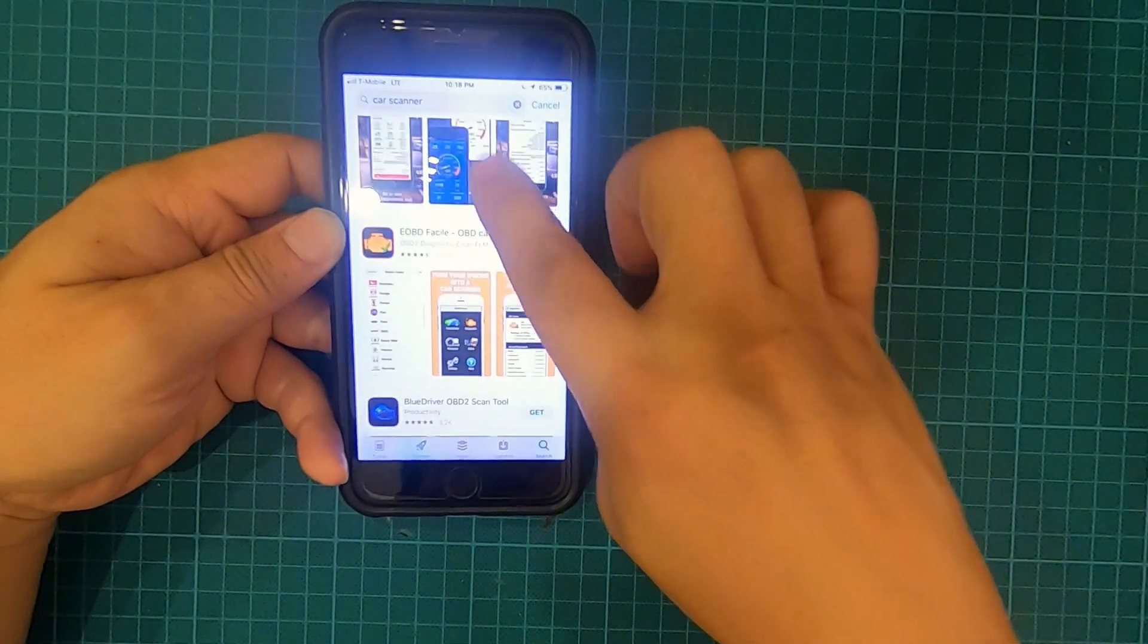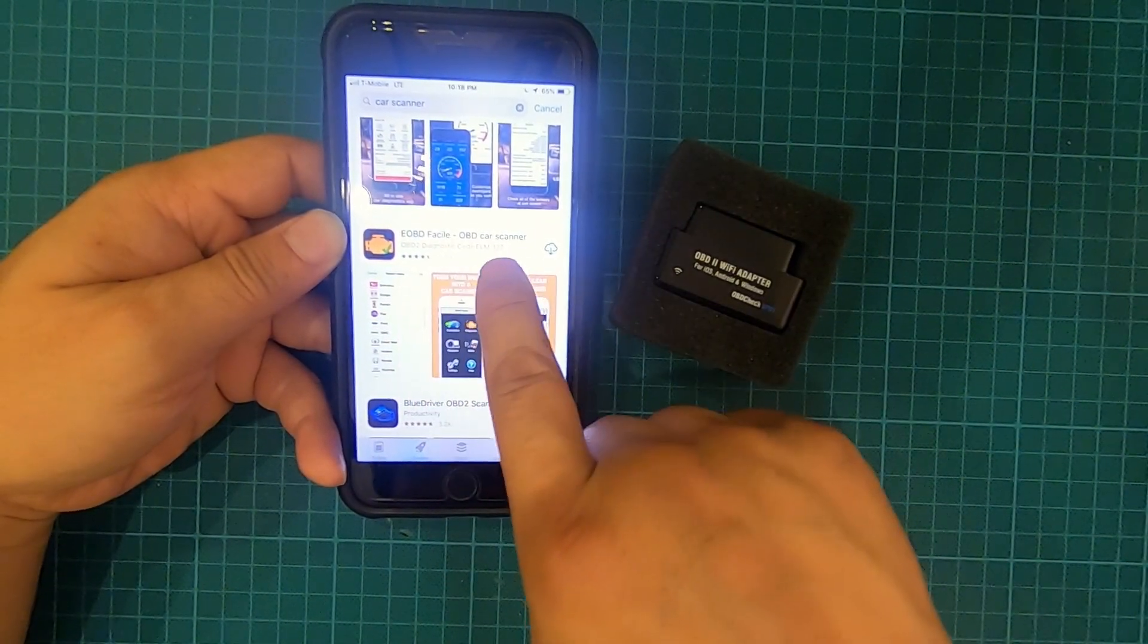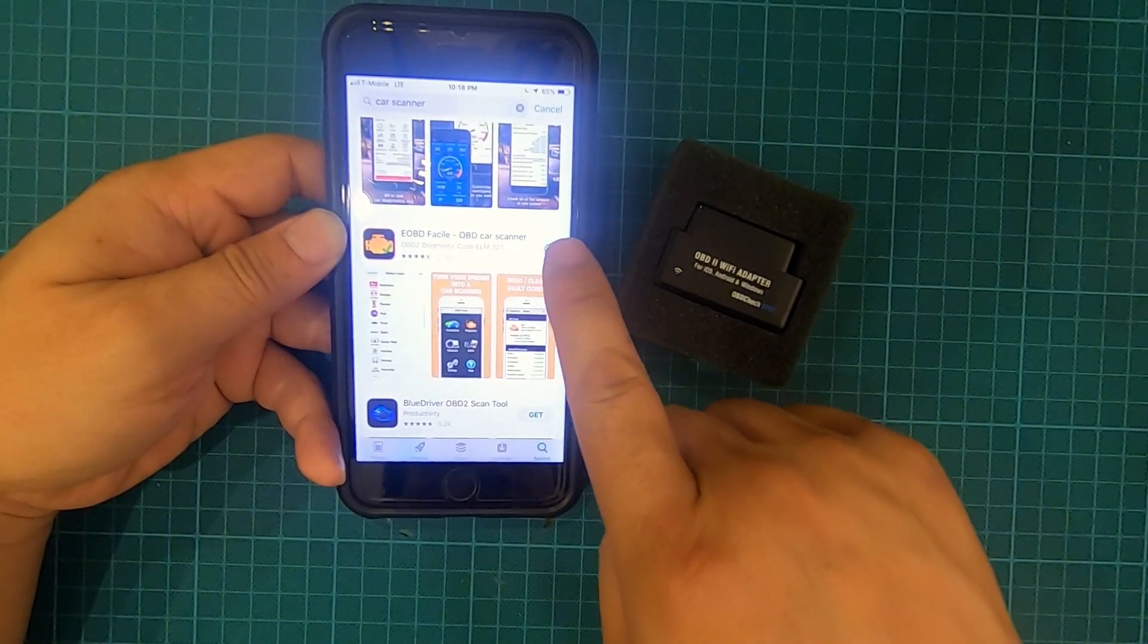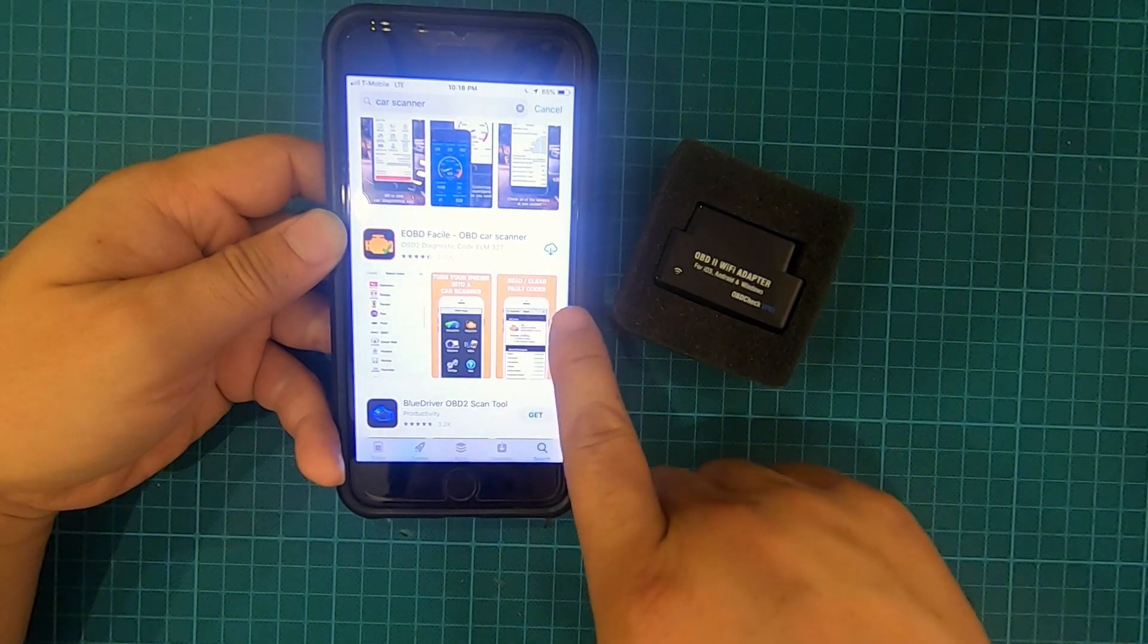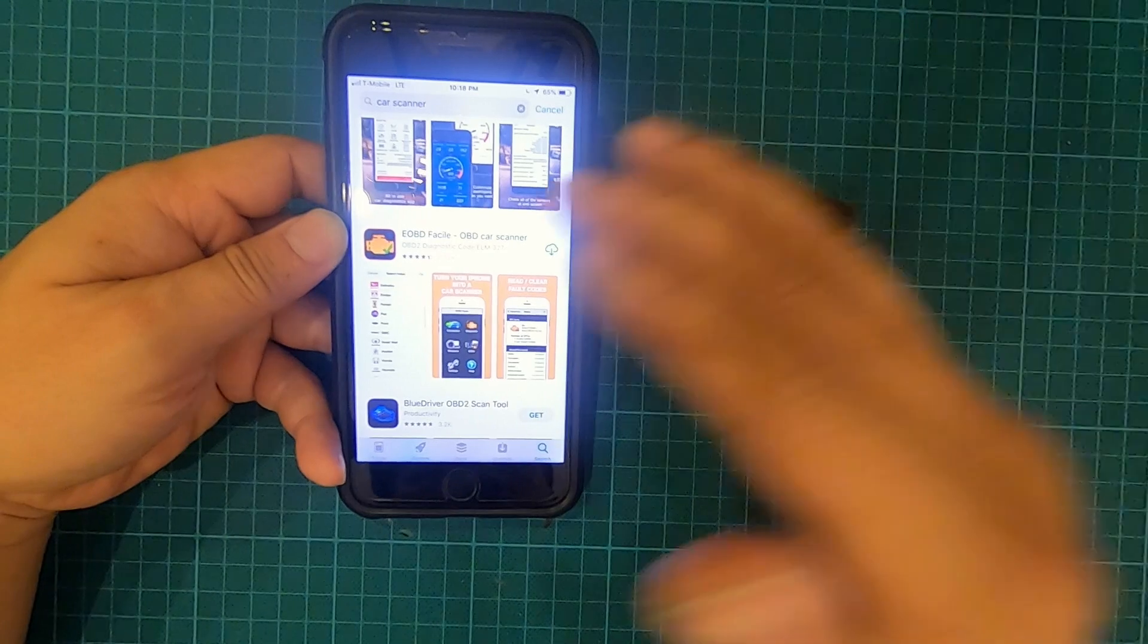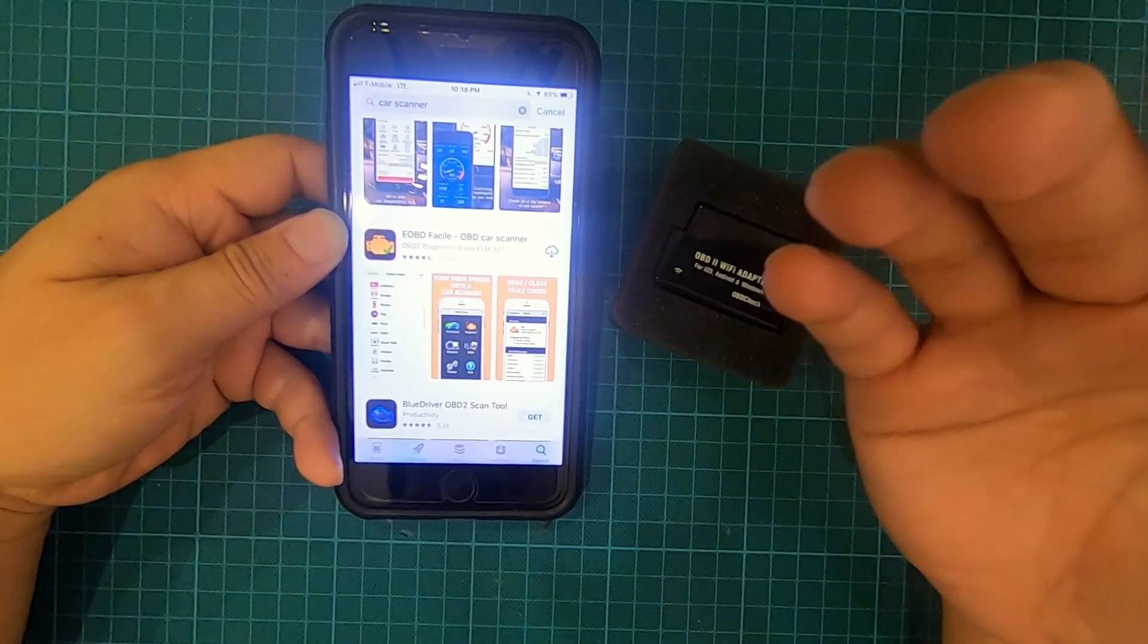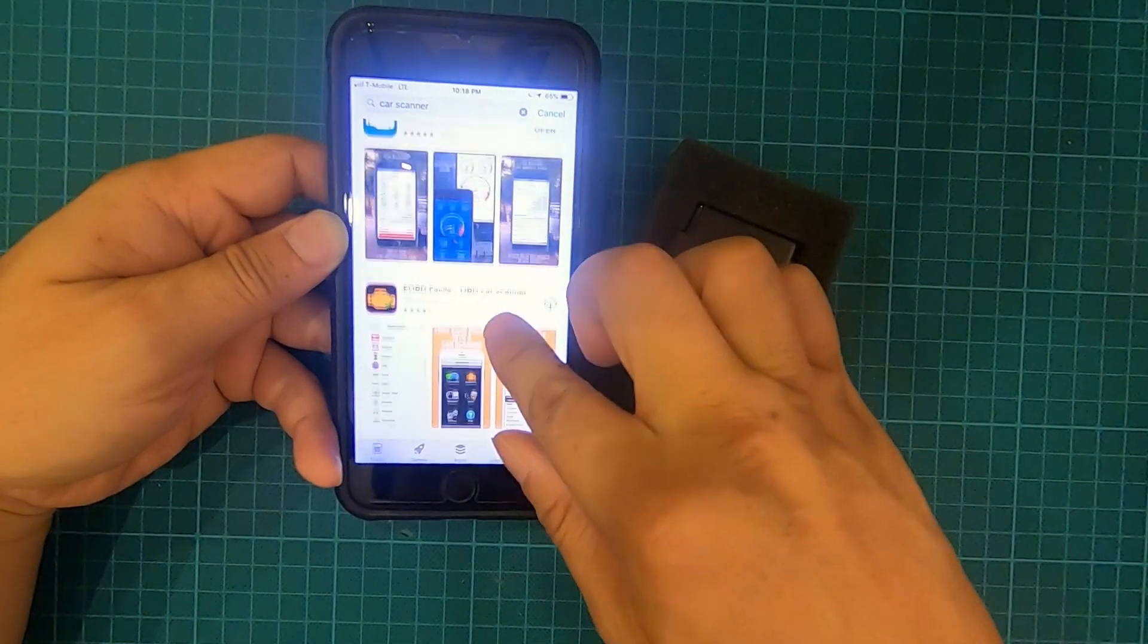There are several other apps that I tried, like this one here, EOBD Facile. I downloaded this and when I tried to reset, it said I could read and clear fault codes. That's not true. When I tried to reset, it said nope, sorry, it's not supported. You have to purchase the pro version and it costs $9.95.